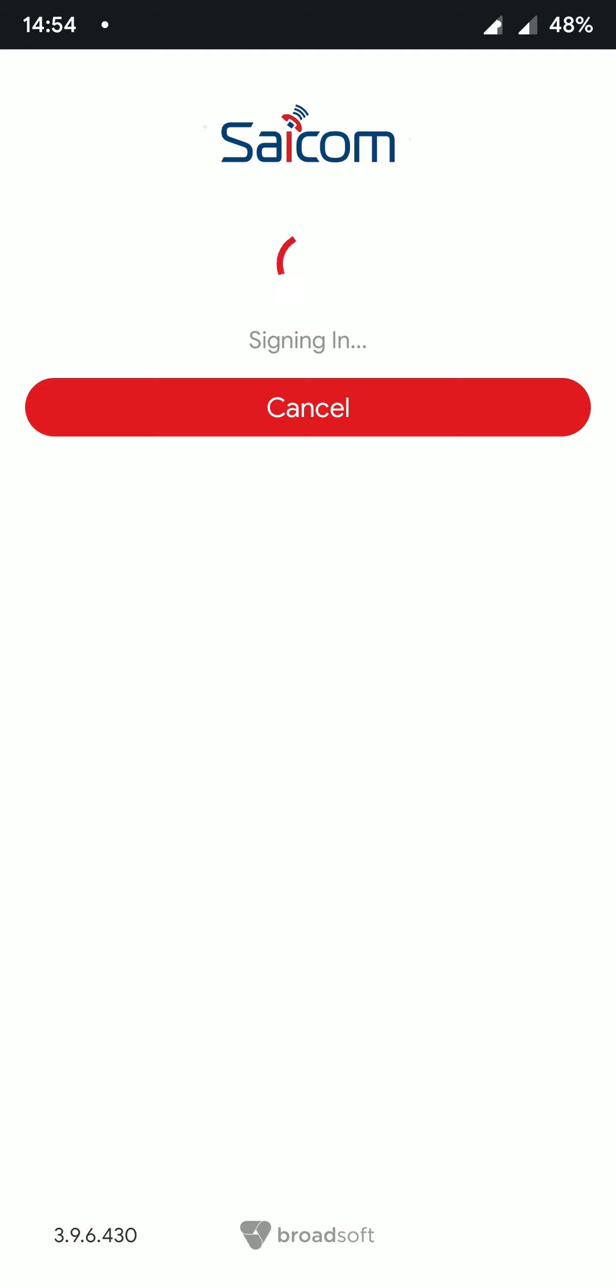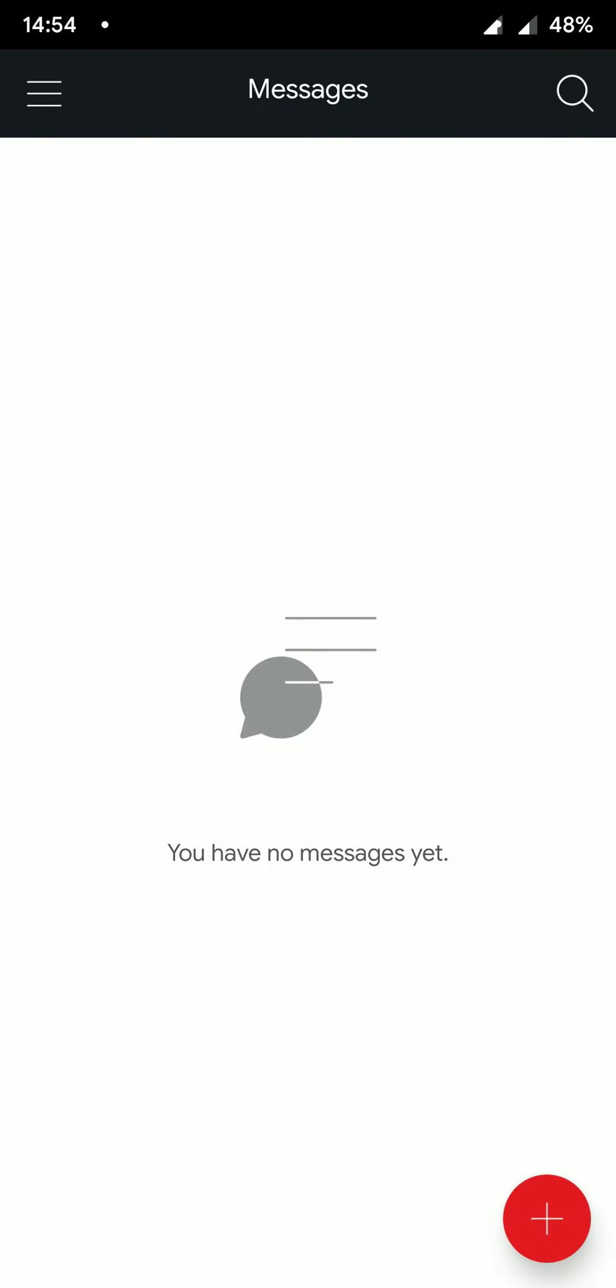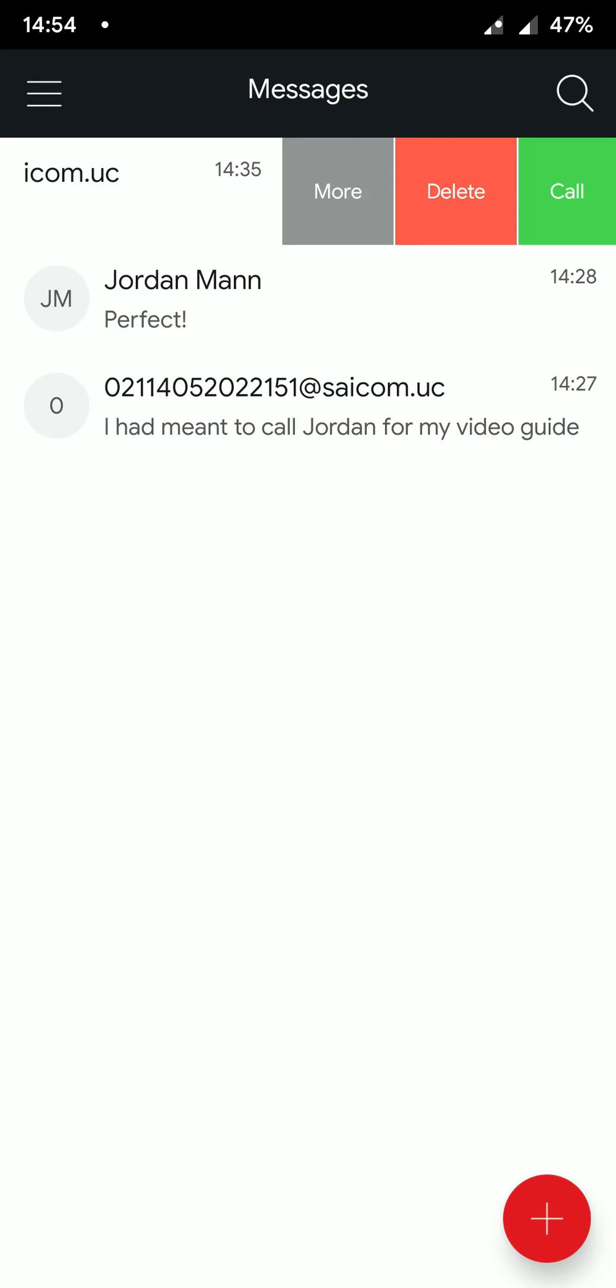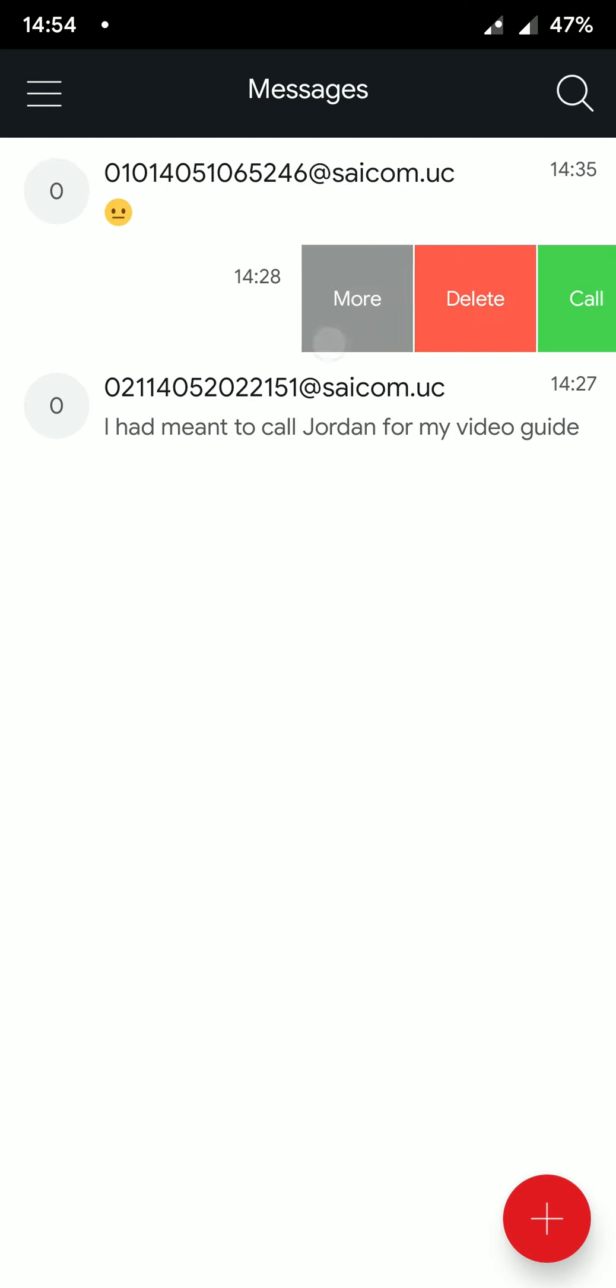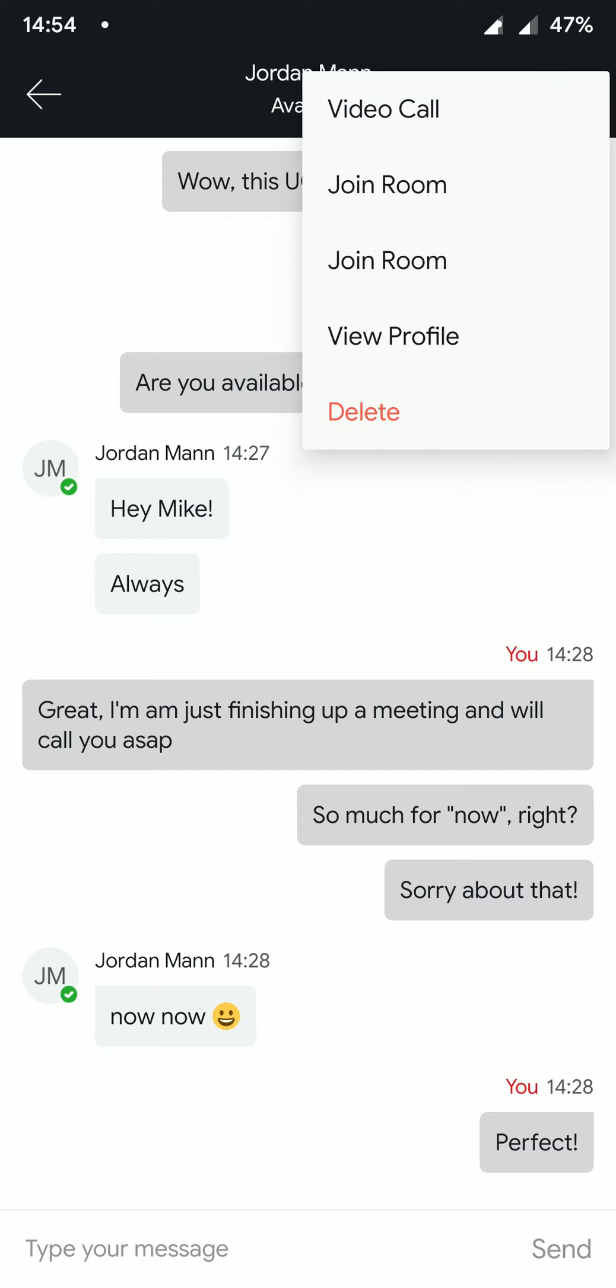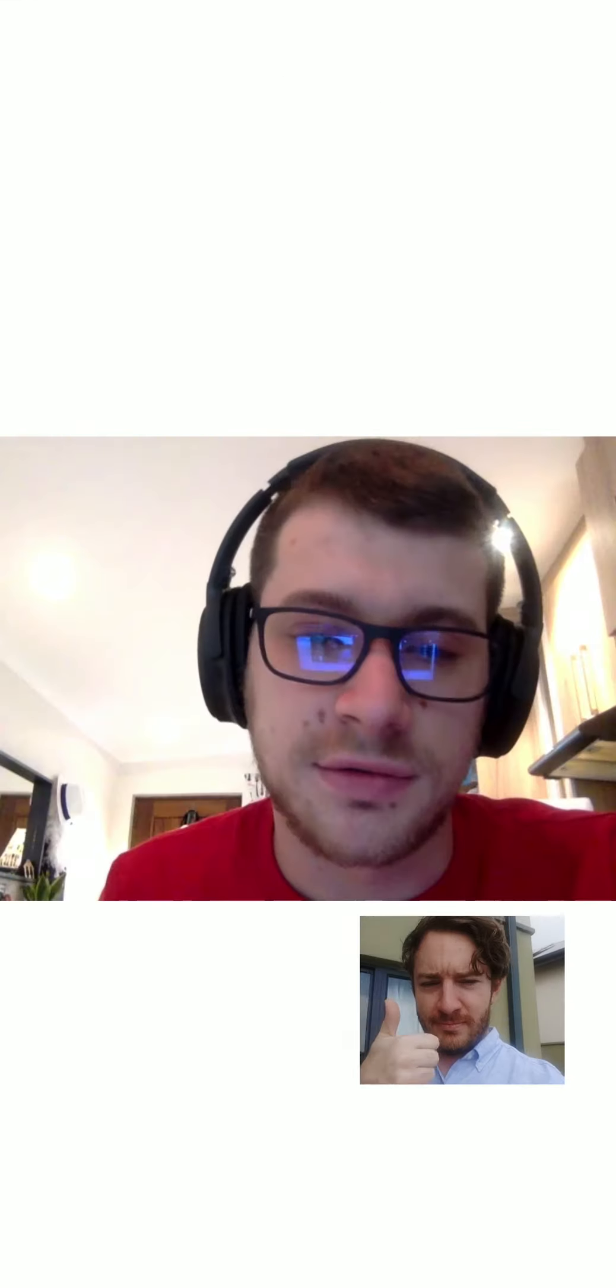Once you have logged in, you will land on the messages page. Here you can message other UC-One contacts. These messages can be swiped to the left to display additional options, such as delete or call. By tapping a contact, we can see our message history. We can then select the kebab menu on the top right of the screen to initiate a video call.